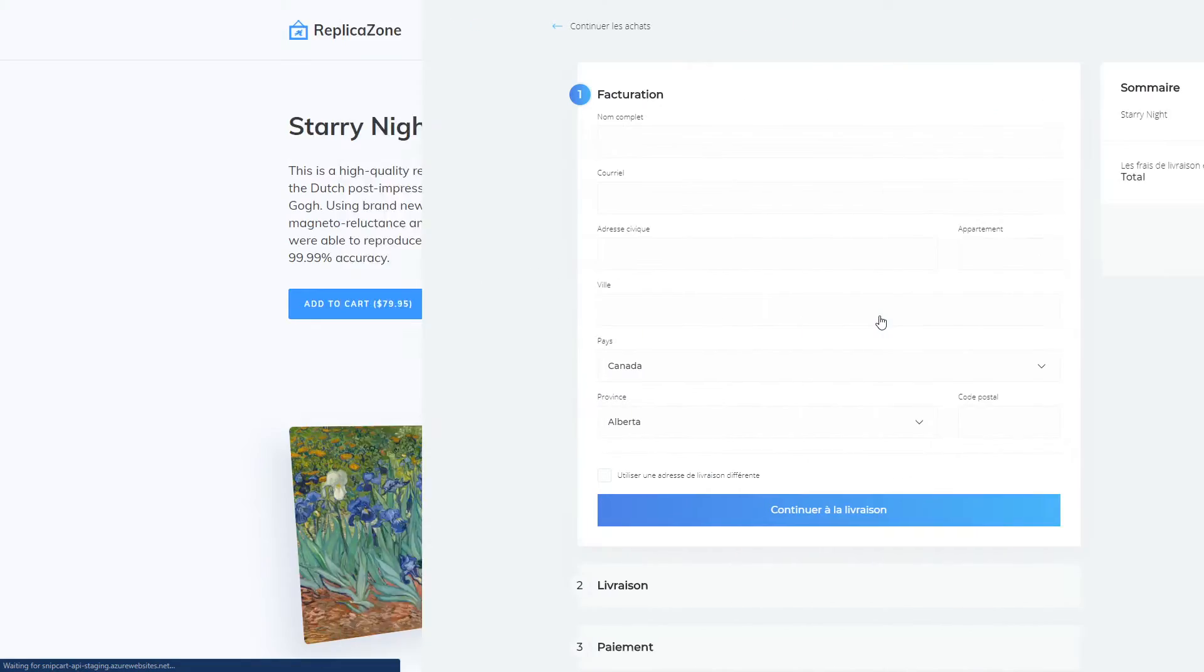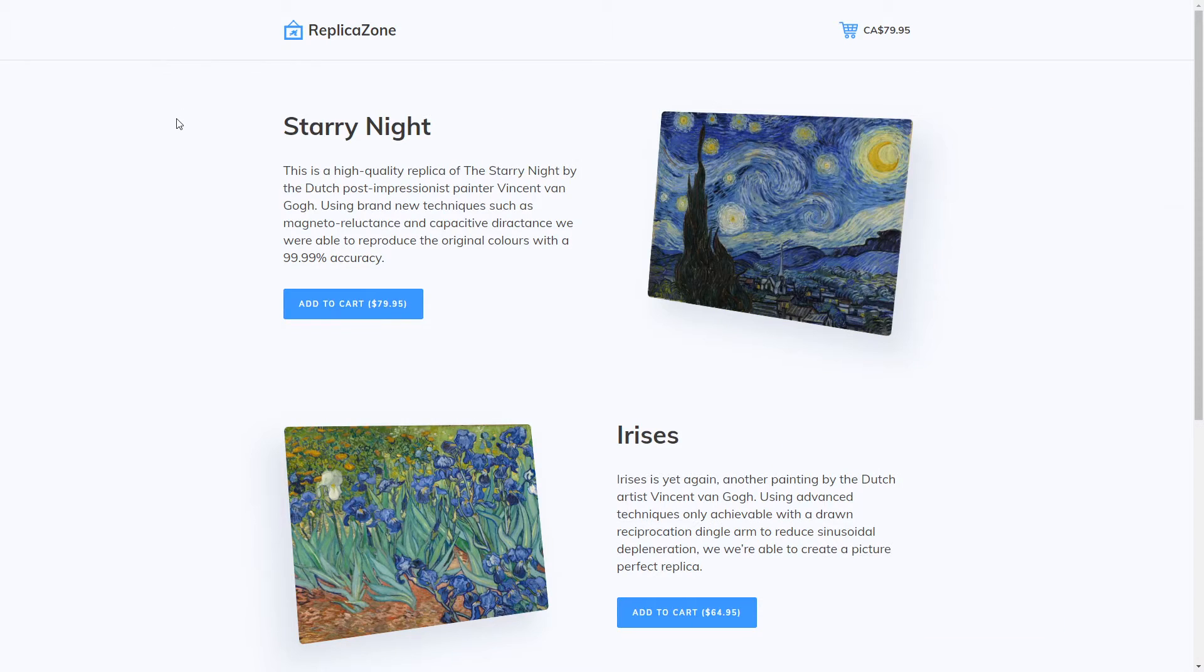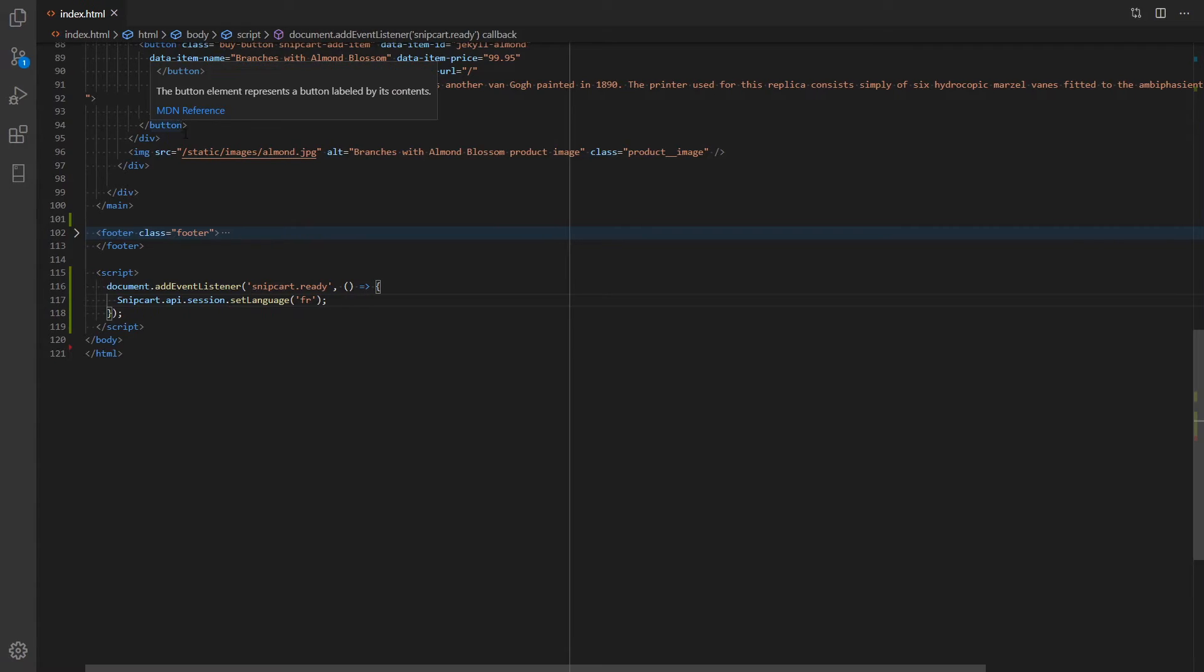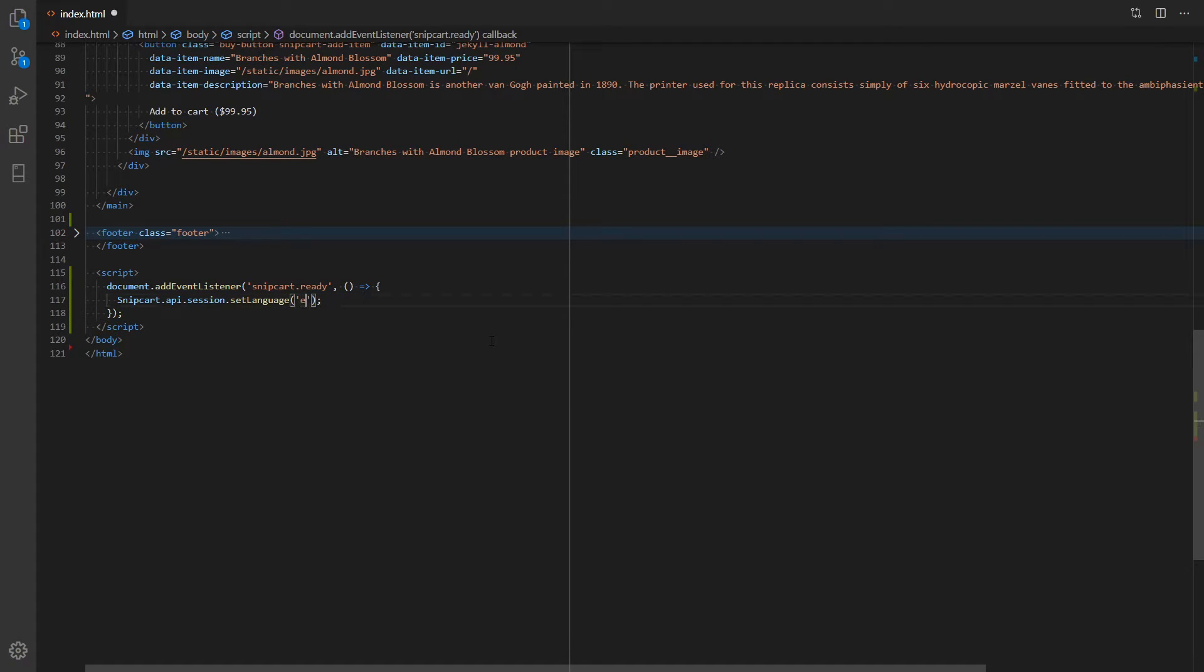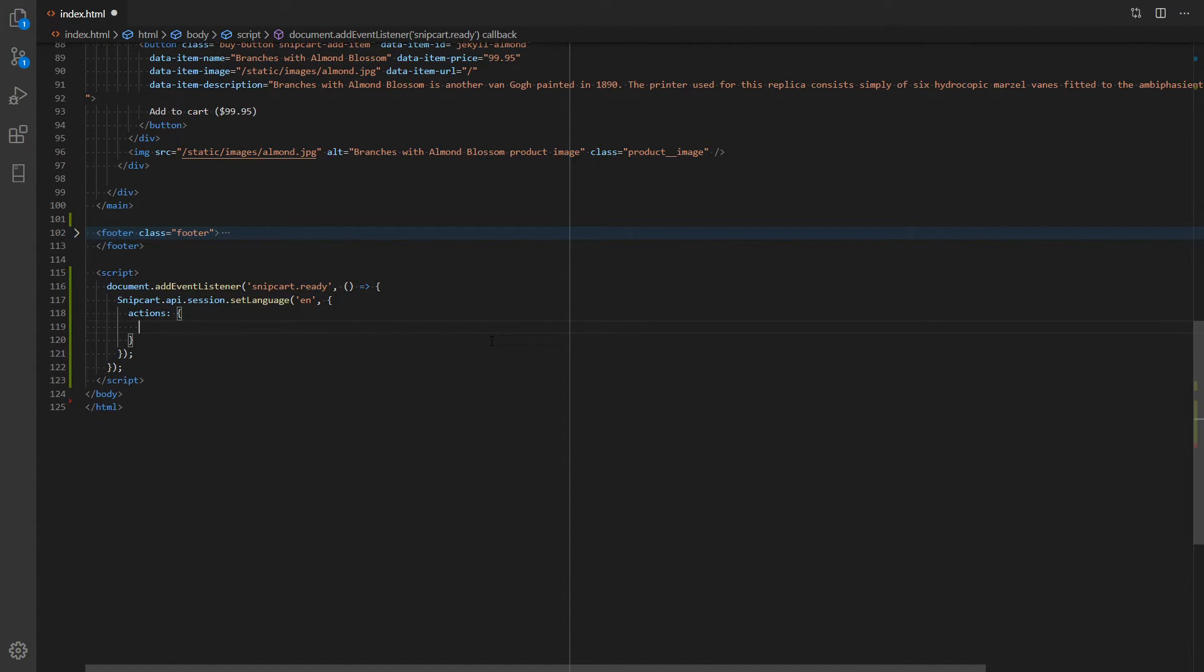Okay. Now, let's say you want to update a single label. This can be done with our JS API as well. Let's set English back as our language. Then, the setLanguage method accepts a second parameter, which is a JavaScript object that specifies locals to override.